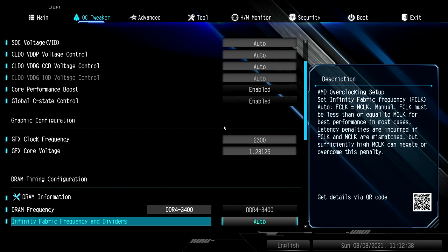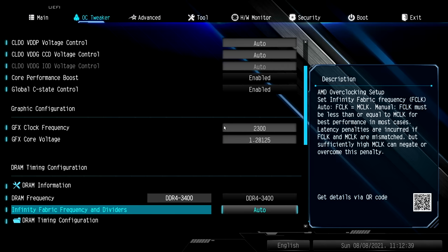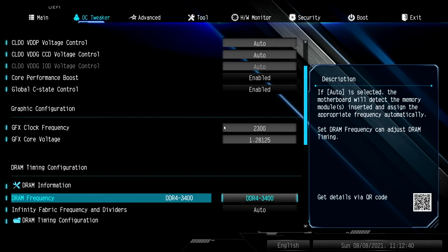And where that comes in is overclocking the RAM to 3400 megahertz. Remember it was a 3200 megahertz kit—I just went up 200 megahertz.